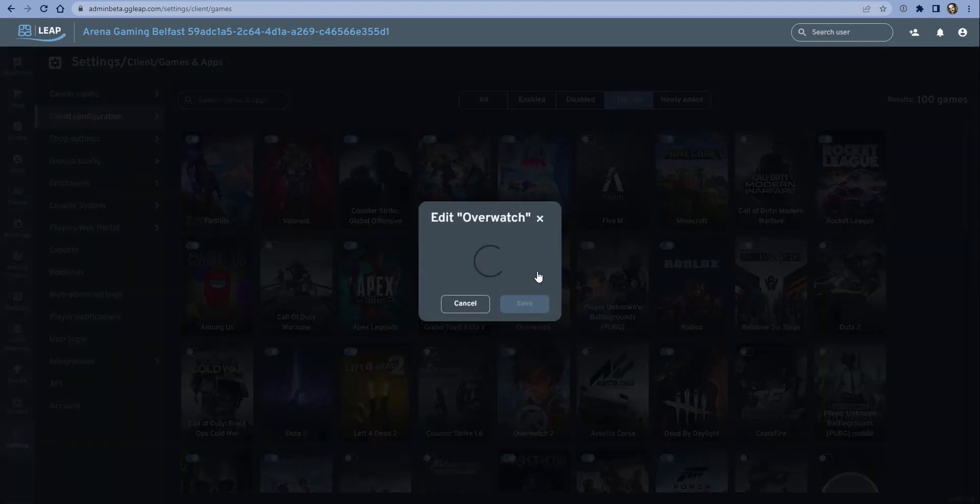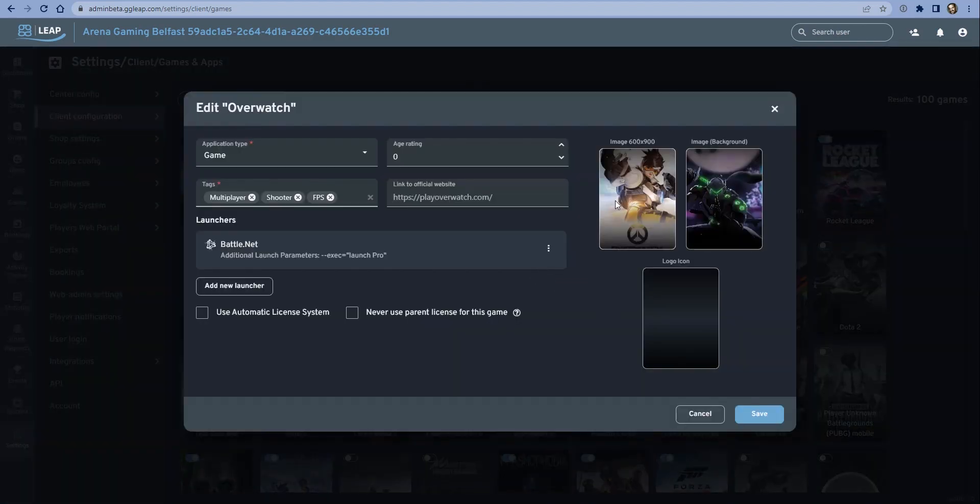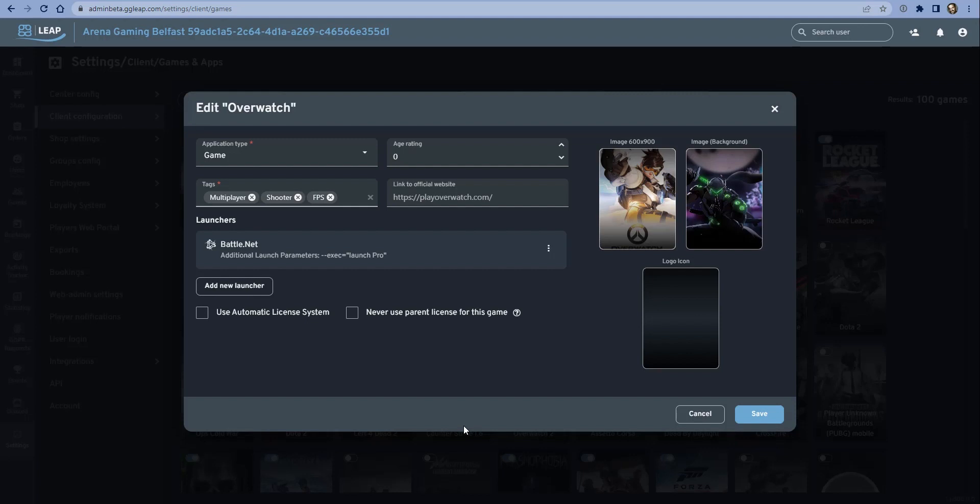However, it's important that the Overwatch settings are correct. We do configure all of these games on your behalf on a global level so that we have defaults for all of these games with the known parameters, so you shouldn't have to change too much. But if you have some custom settings, then you will need to make some changes. For example, for Overwatch it is a game rather than a program or a setting.